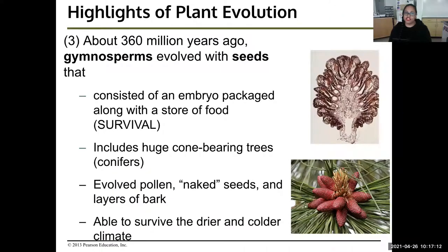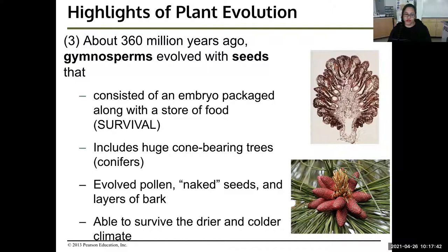About 360 million years ago, gymnosperms evolved — and this is where seeds come in. The seeds consist of an embryo packaged with a store of food for survival. This group includes huge cone-bearing trees called conifers, and they also evolved pollen. These are naked seeds with layers of bark. These trees were able to survive in drier and colder climates — they crept further from the ocean and didn't need water to reproduce.